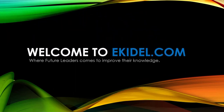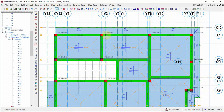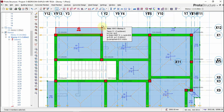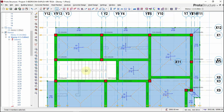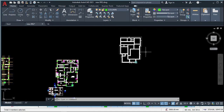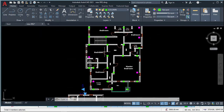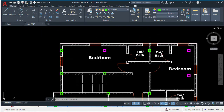Welcome to akidel.com, where we are future leaders coming to improve their knowledge. After creating our cantilever slab, the next thing we have to do is insert the story. Right now we only have one story upward because of our cantilever.